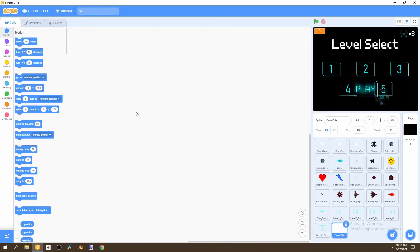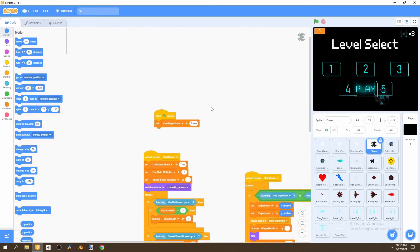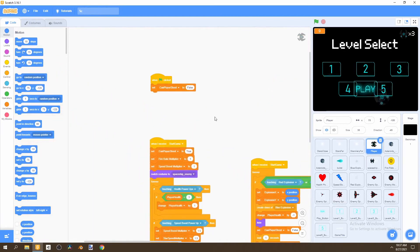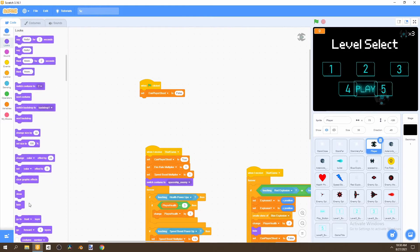Now we can go to our code and start coding these buttons. Before we do that, go to our player. In one of the previous scripts we set 'can player shoot' to false when flag is clicked — that makes sense now, because we wouldn't want the player to be able to shoot since they shouldn't even be visible. So go to Looks and hide the player.